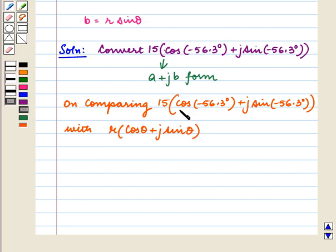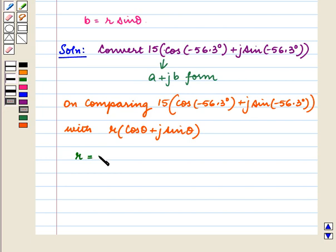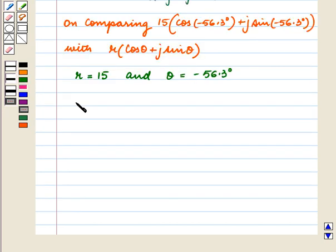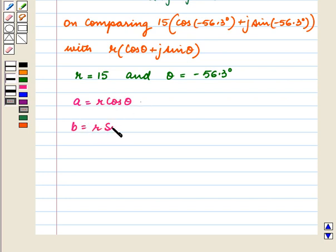On comparing 15 into cos of minus 56.3 degrees plus j sine theta, we get r is equal to 15 and theta is equal to minus 56.3 degrees. Now since a is equal to r cos theta and b is equal to r sine theta.